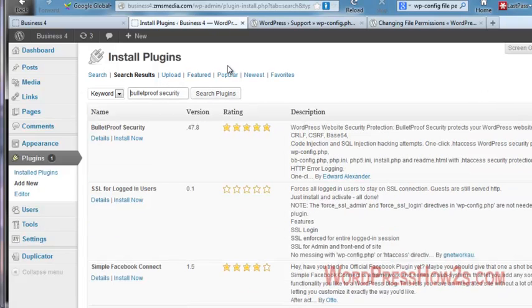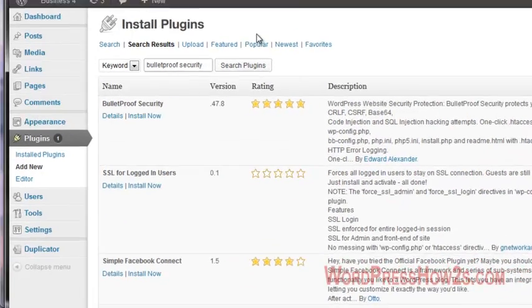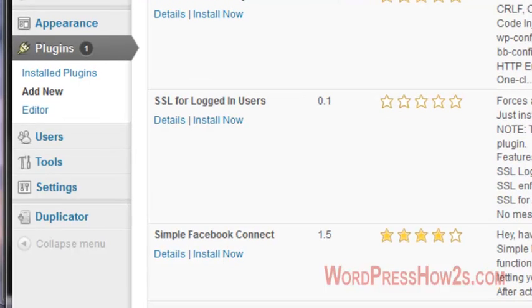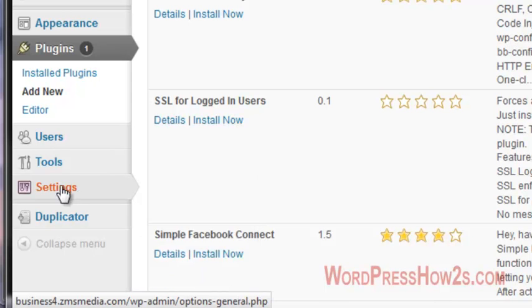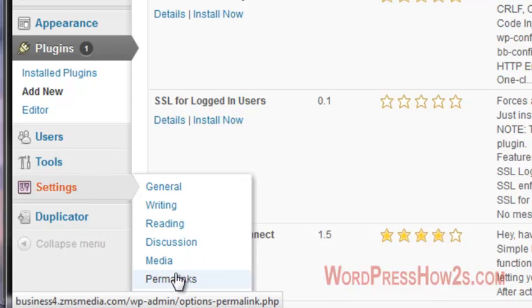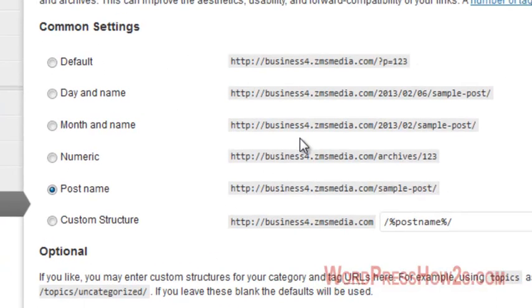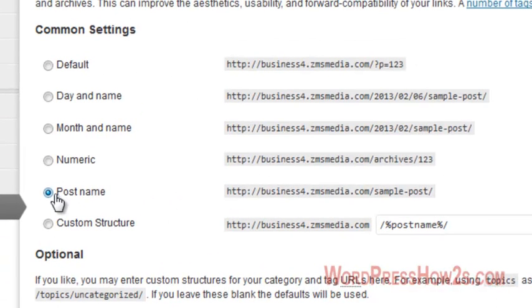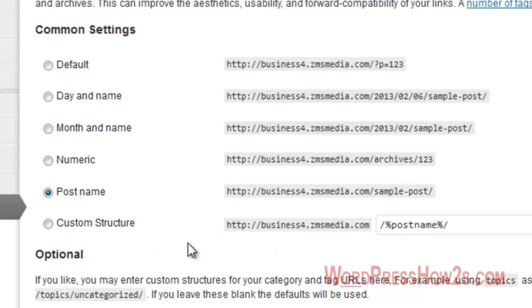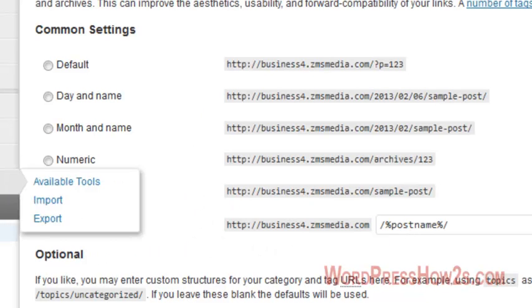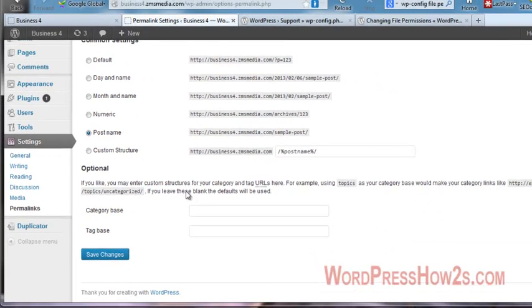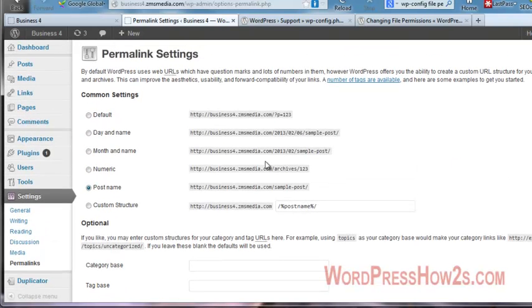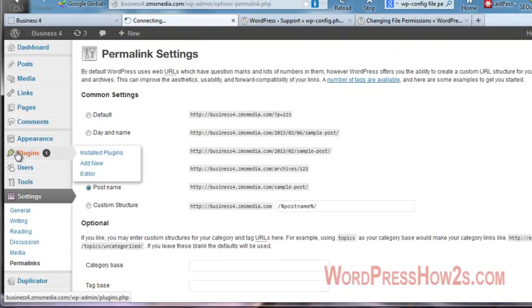And one thing I should mention though before you install Bulletproof Security, if you do so, is make sure your permalinks are updated here. You go to settings and then permalinks if you're not familiar. And I've already got the post name structure in mind. So like I said, I don't believe the Bulletproof Security doesn't work very well if you don't have your permalinks configured. So anyway, we'll go back to the plugins.